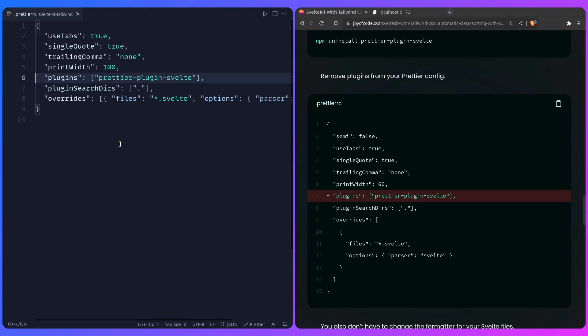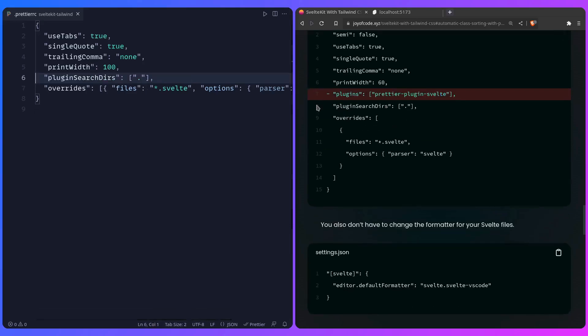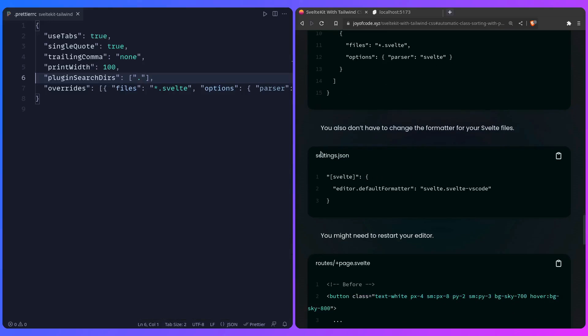Basically it's just going to pick up the Tailwind CSS plugin automatically for you, so you just need to remove this line. If you save it, everything should work fine, and I also mentioned in the post that you don't have to change your formatter.